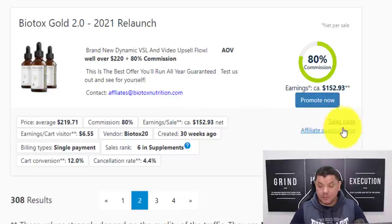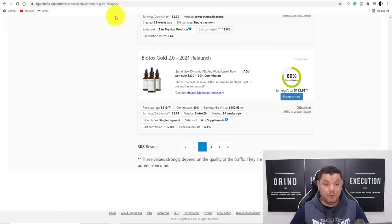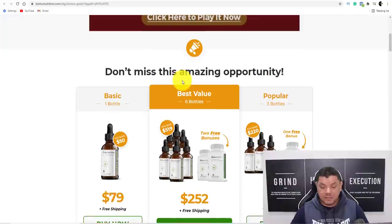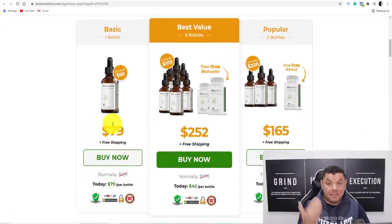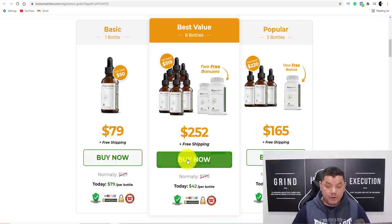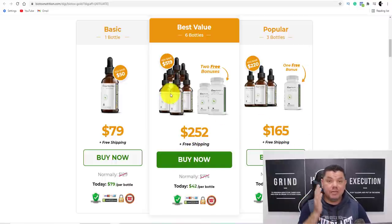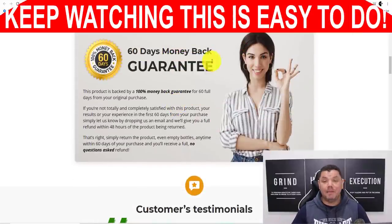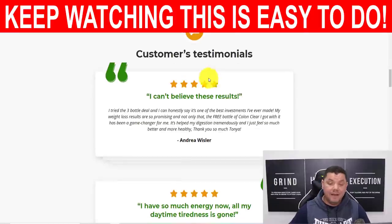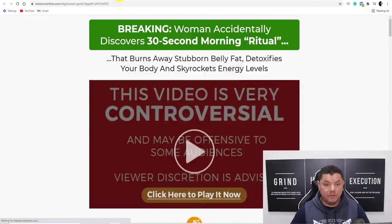Let's take a look at this product. The first thing you want to do is open up the sales page and the affiliate support page. When you click onto the product, this is what people are going to see. They've got something selling for $79, $252, and $165, so you have a lot of opportunity to make money with this product. There's a 60-day money-back guarantee, which is always good, and they've got testimonials as well — it's a really cool product to promote.